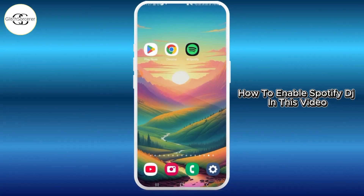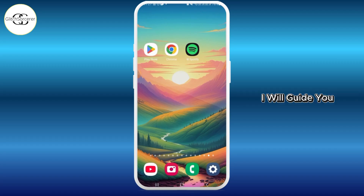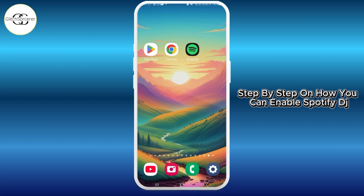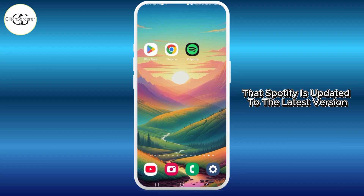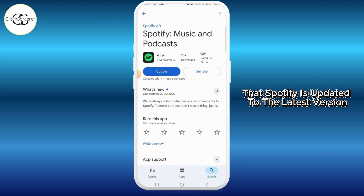In this video I will guide you step by step on how to enable Spotify DJ. The first thing you want to do is make sure that Spotify is updated to the latest version.